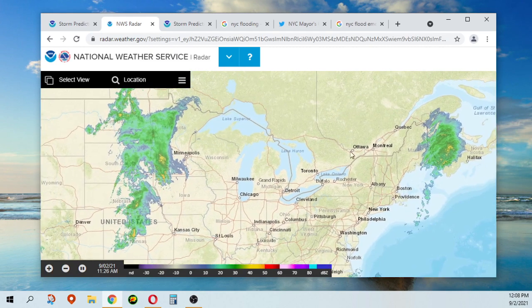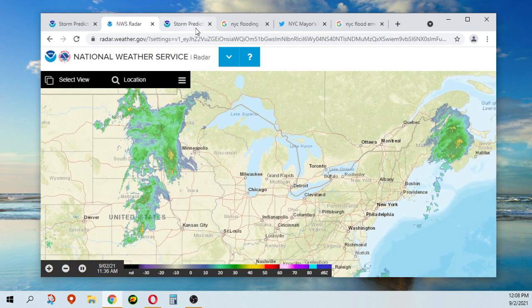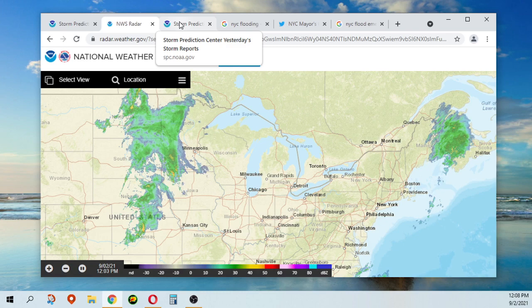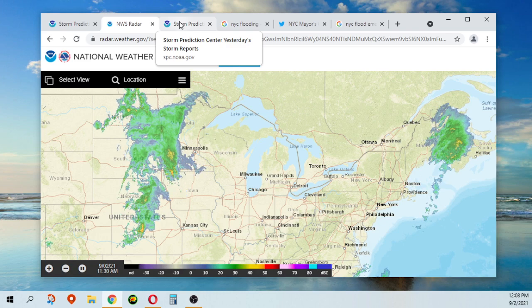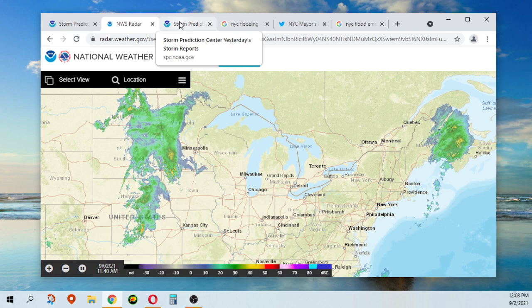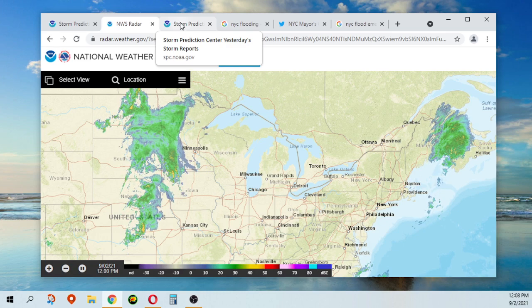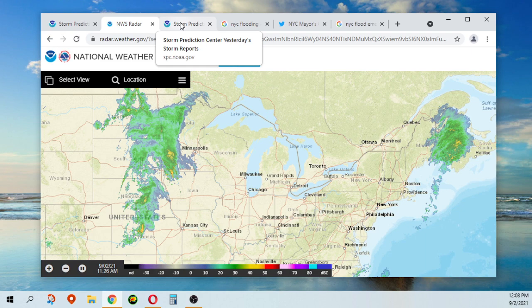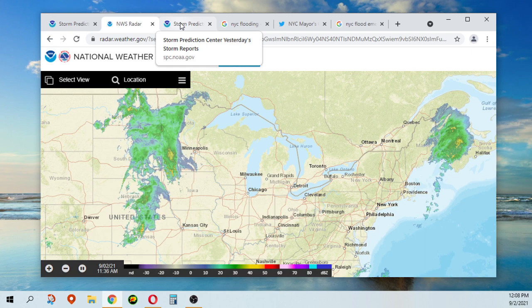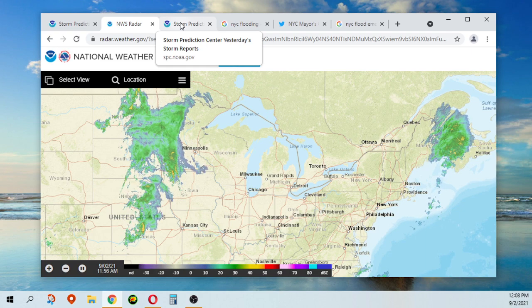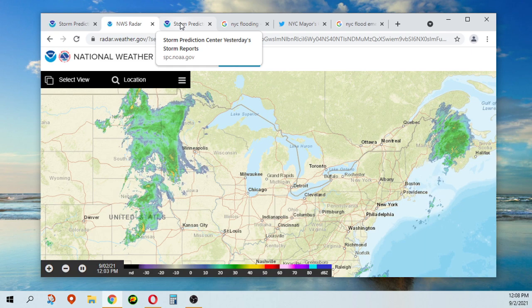It dumped a lot of rain and had a couple tornadoes. First ever for New York City.